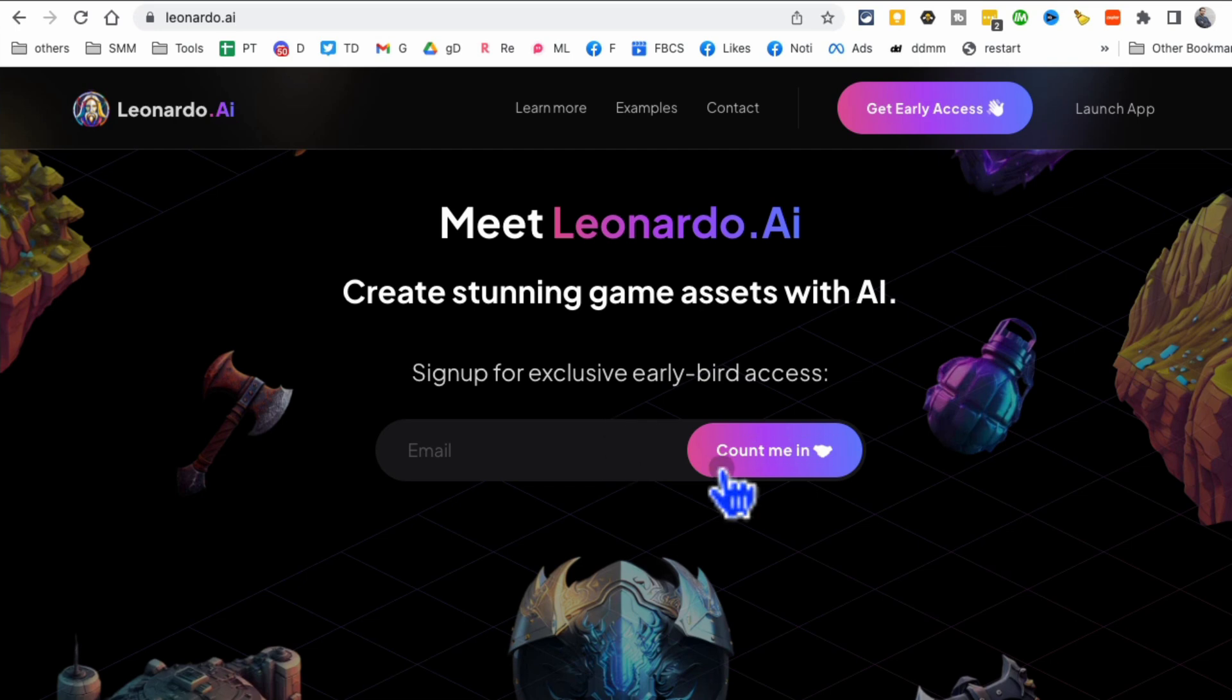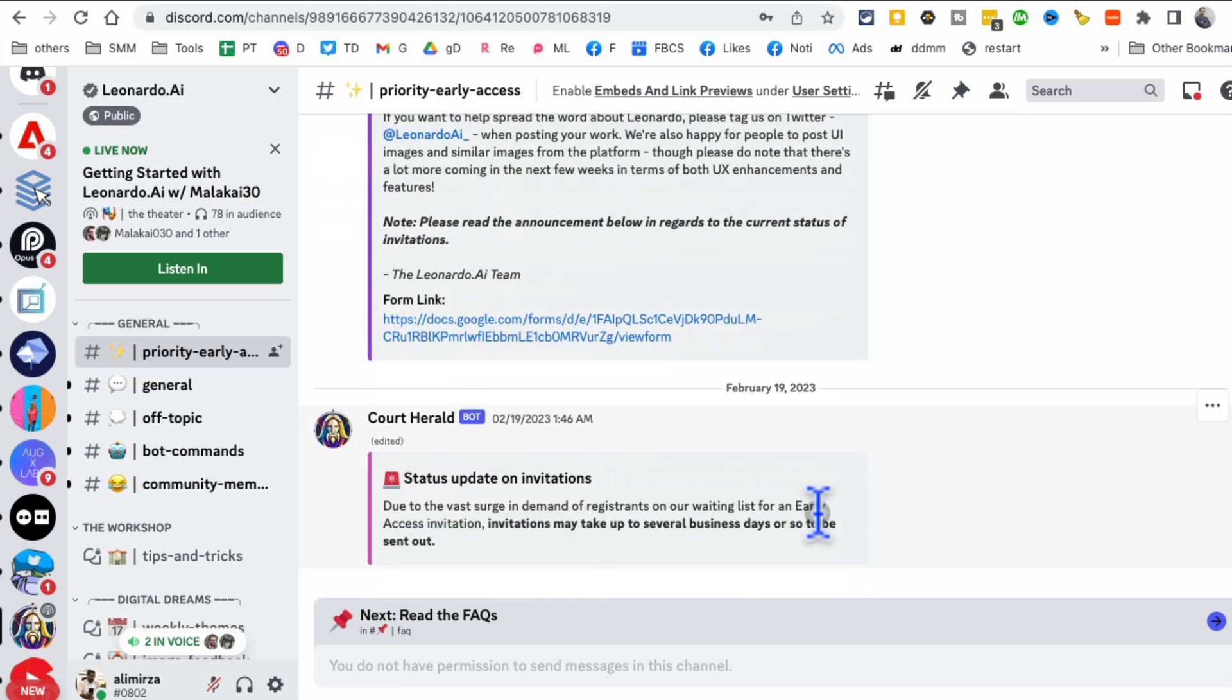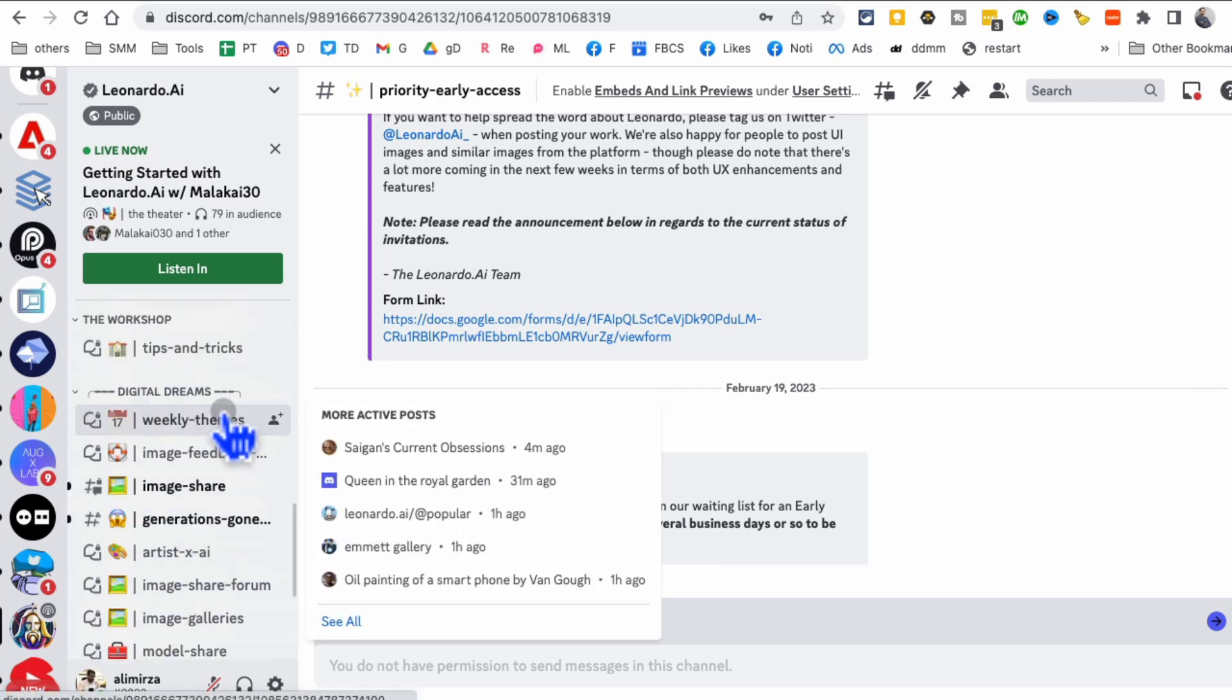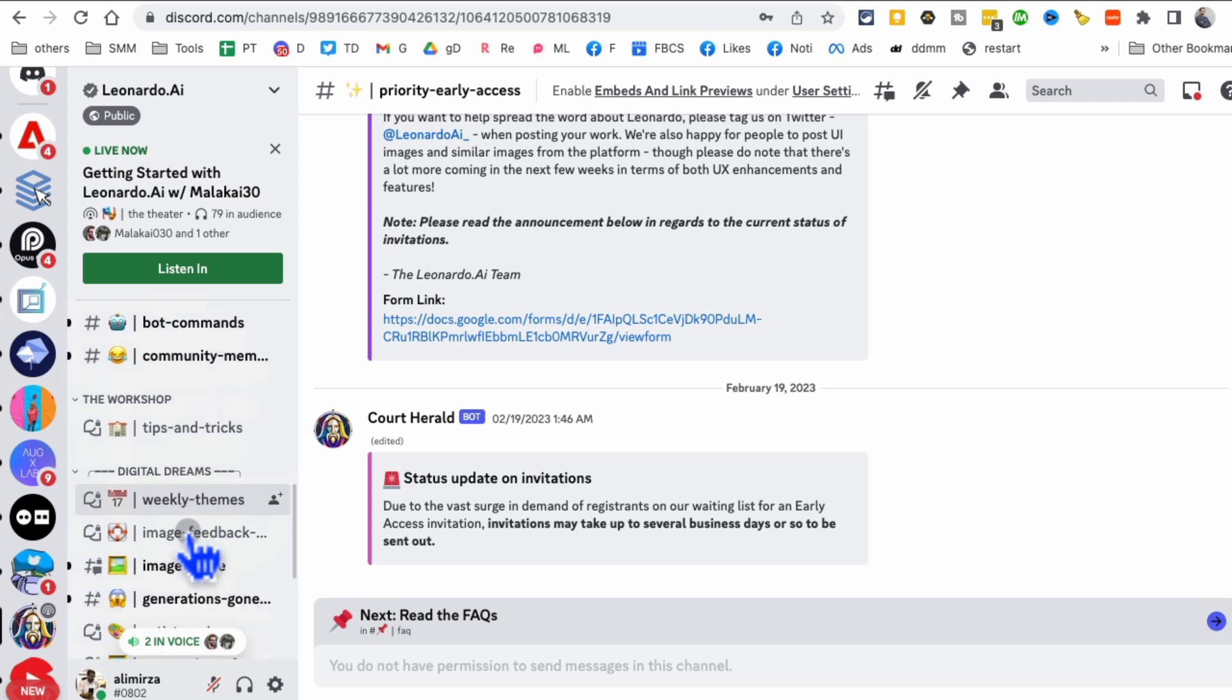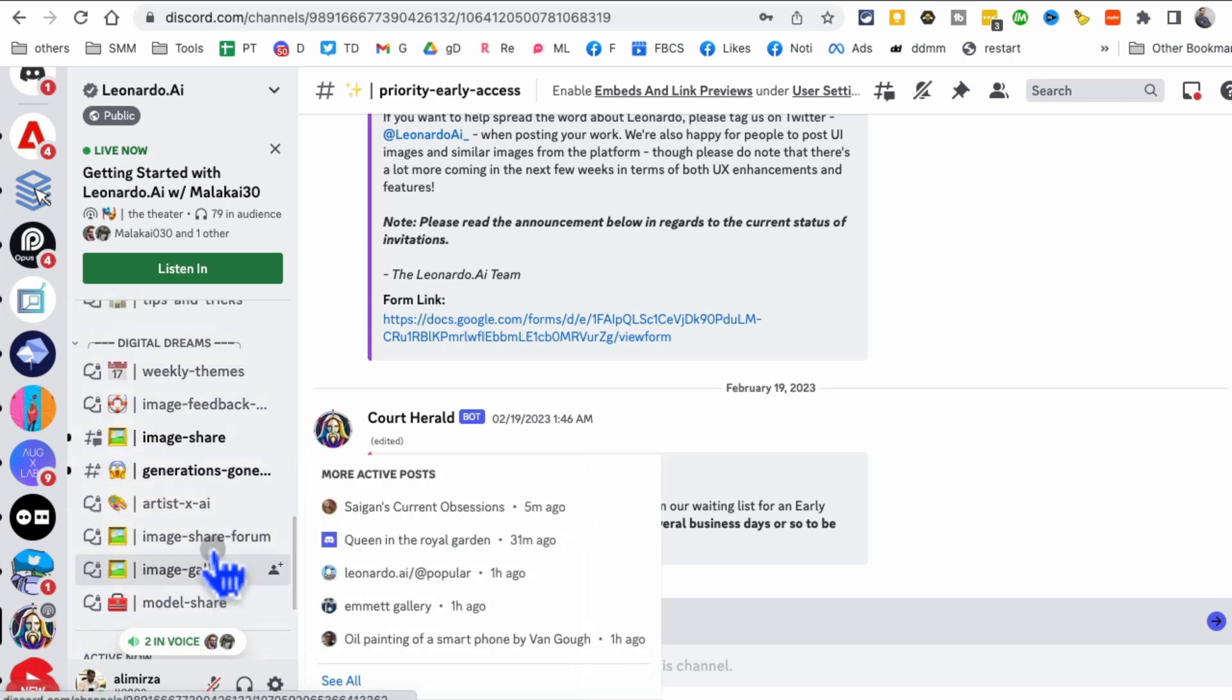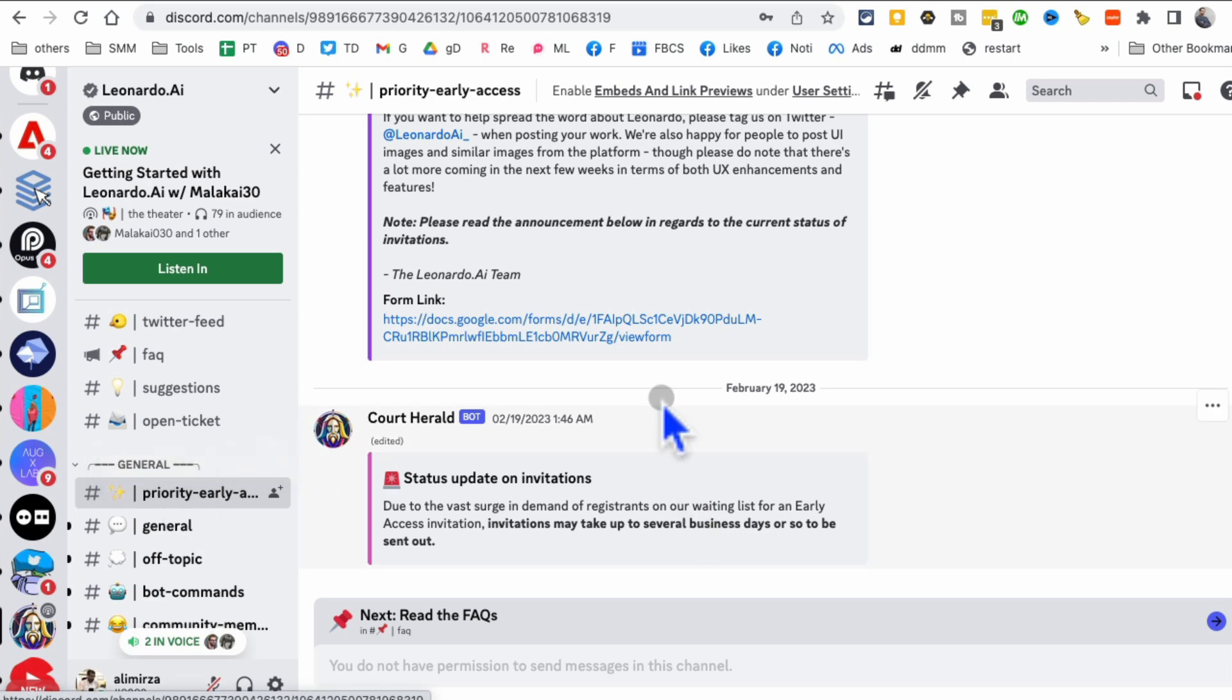Here's the Discord server. Step number one was you're going to put your email here. Step number two, in the email you'll get a link to the Discord community. Join the Discord, and then you're going to see Discord server, Leonardo.ai.